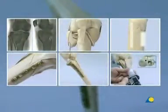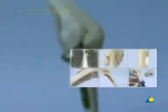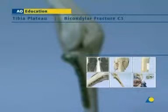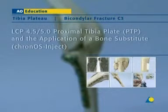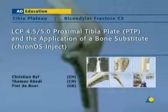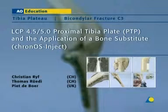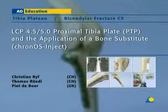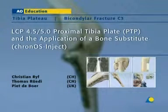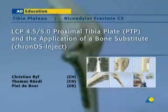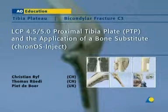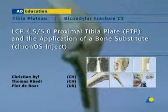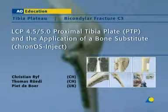Fixation of a bicondylar fracture of the tibial plateau using the LCP 4.5-5.0 proximal tibia plate, or PTP, and the application of a bone substitute — in this case, Kronos inject.